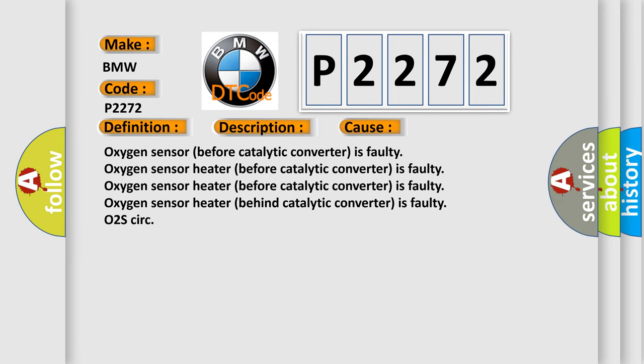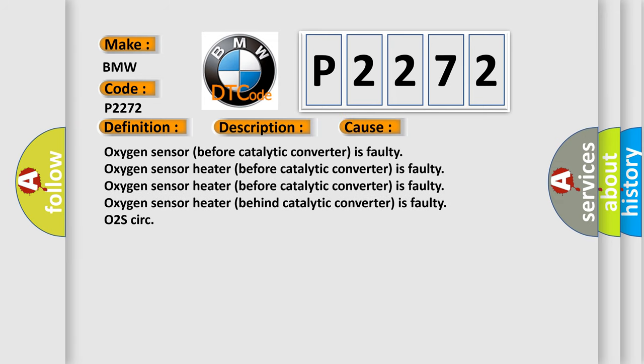This diagnostic error occurs most often in these cases: Oxygen sensor before catalytic converter is faulty, oxygen sensor heater before catalytic converter is faulty, or oxygen sensor heater behind catalytic converter is faulty.